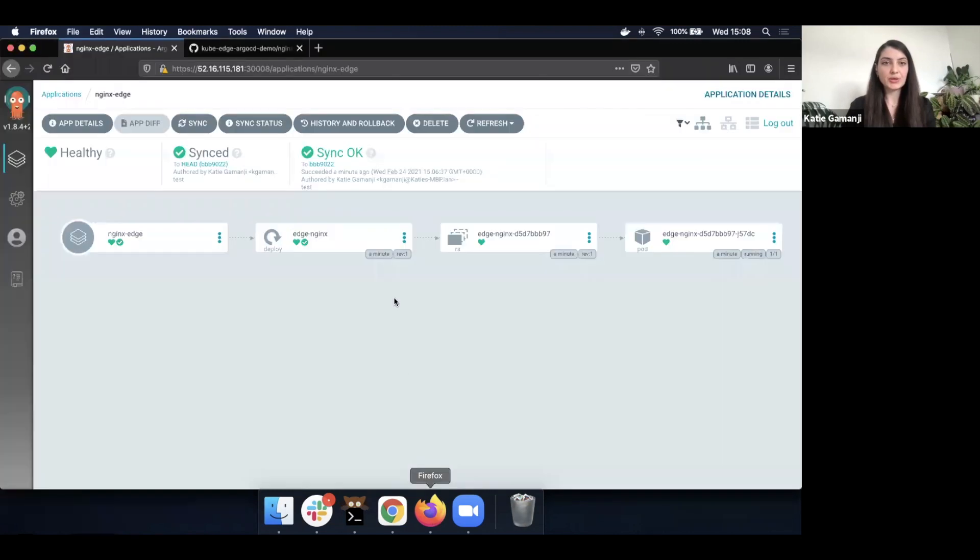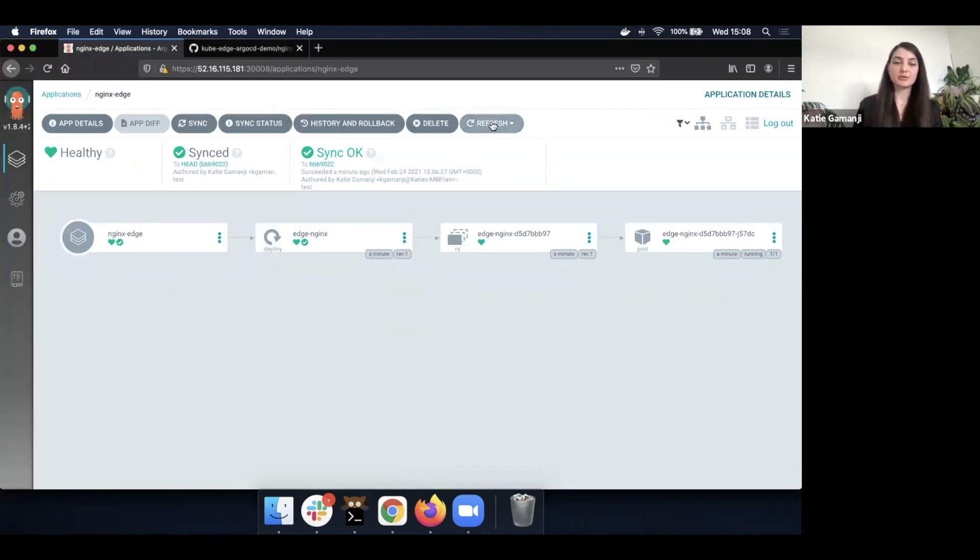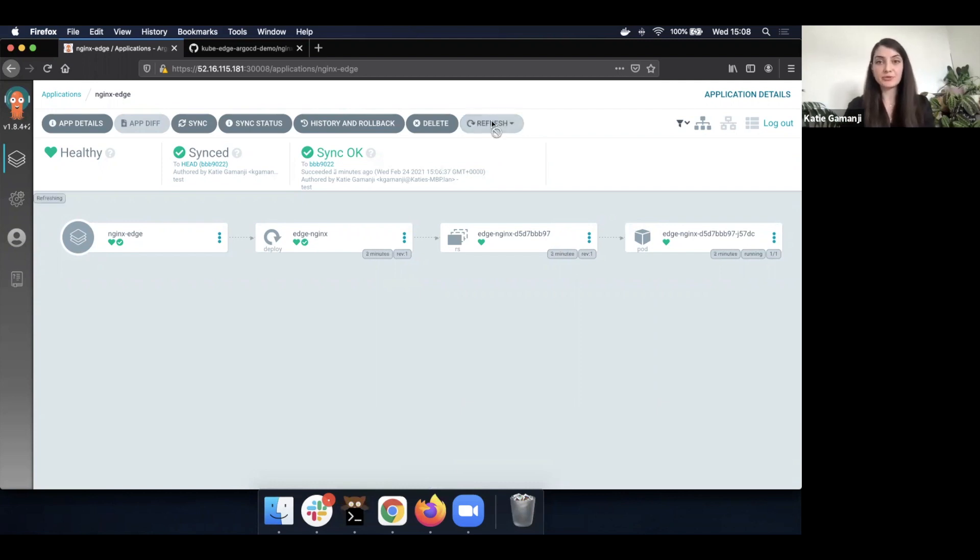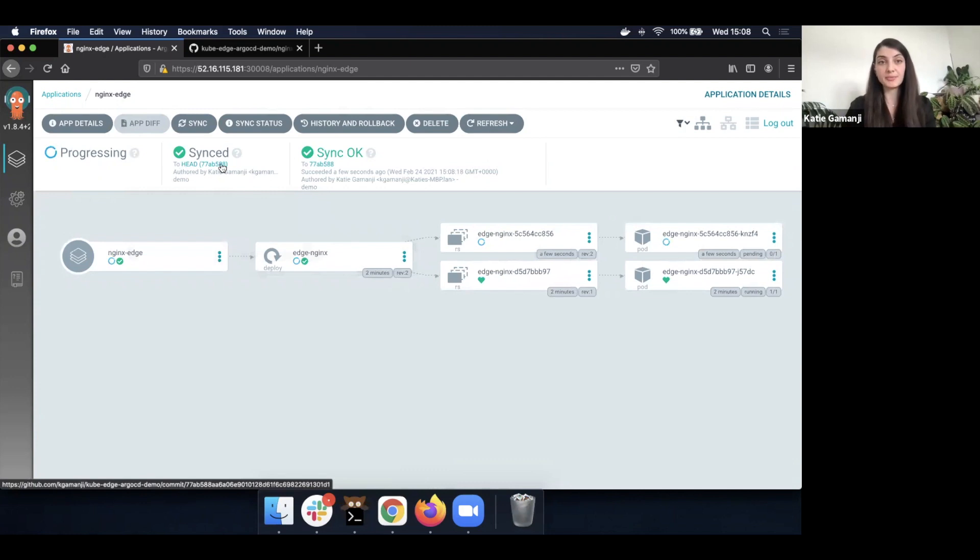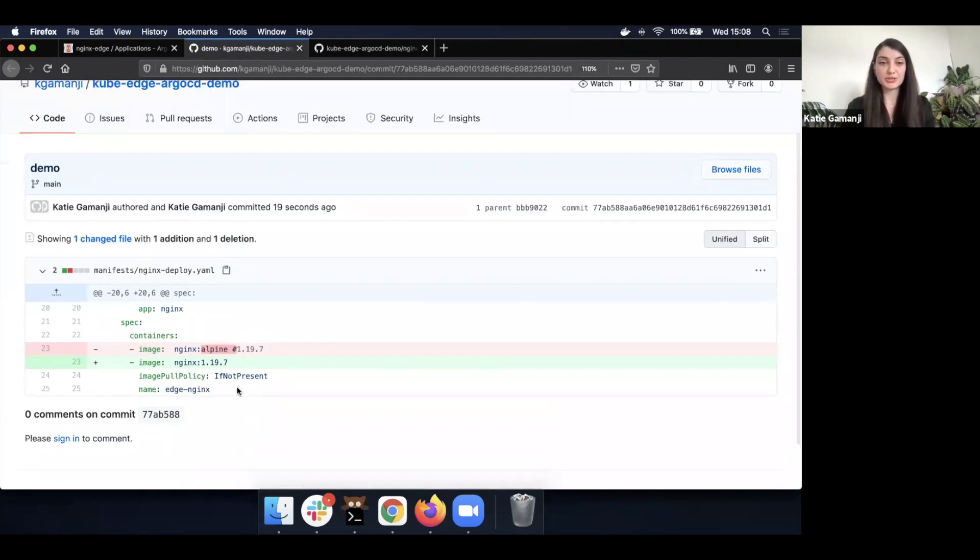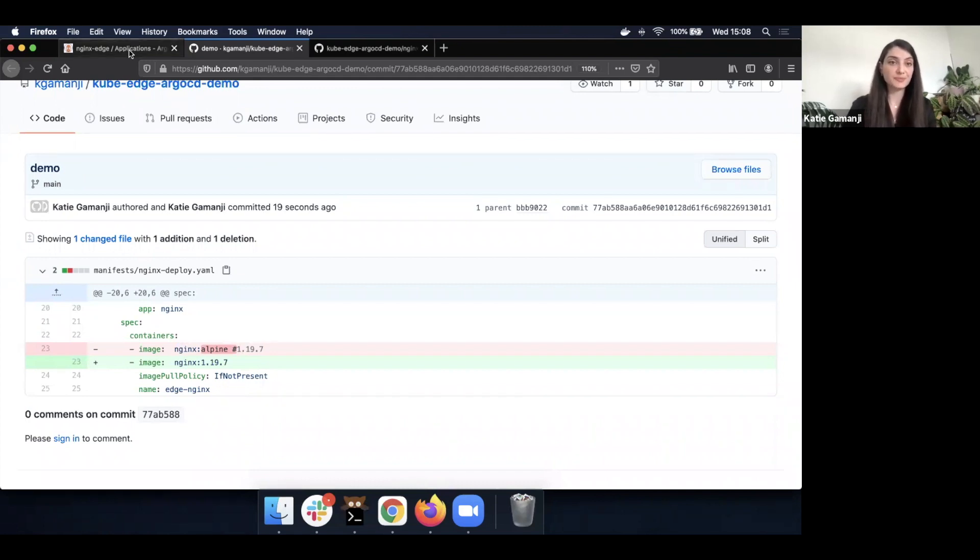Now, once we go to our Argo CD view, it will actually look for the repository. If we hit refresh, it will straight away identify that we're out of sync. We can see the commit here. So if you click on it, we'll be able to see that our change was to modify the version of our image.